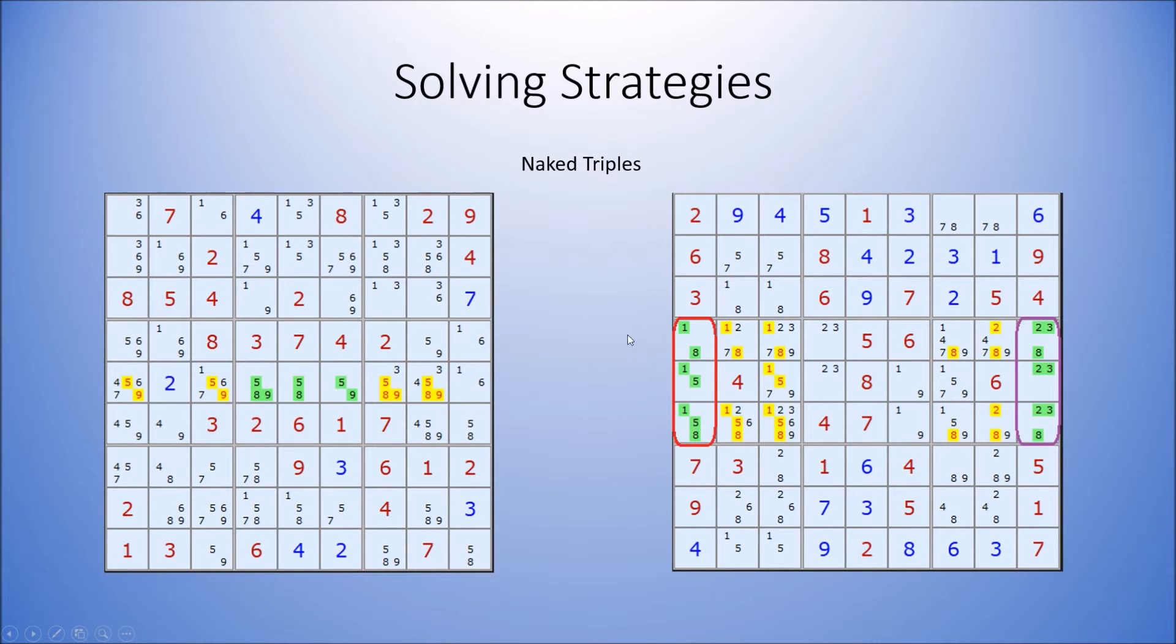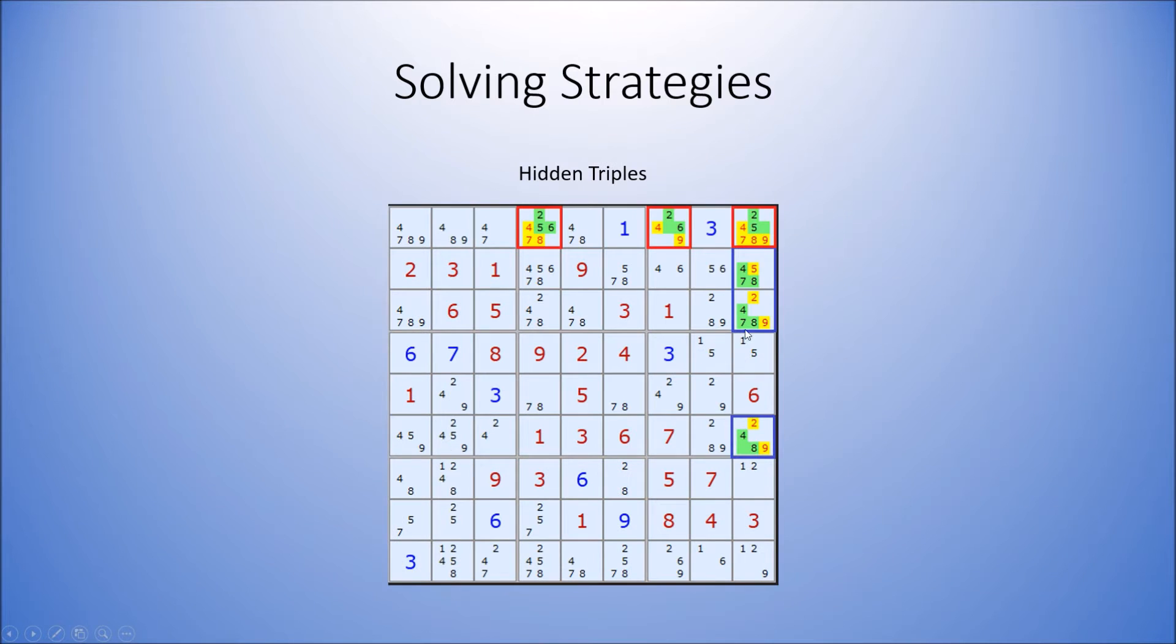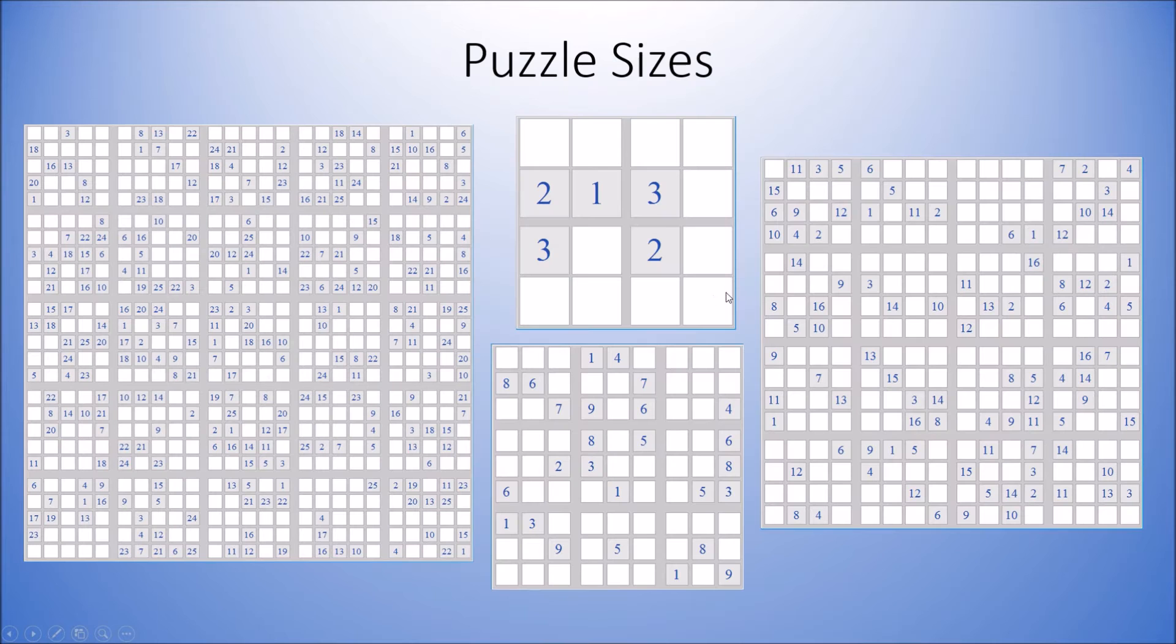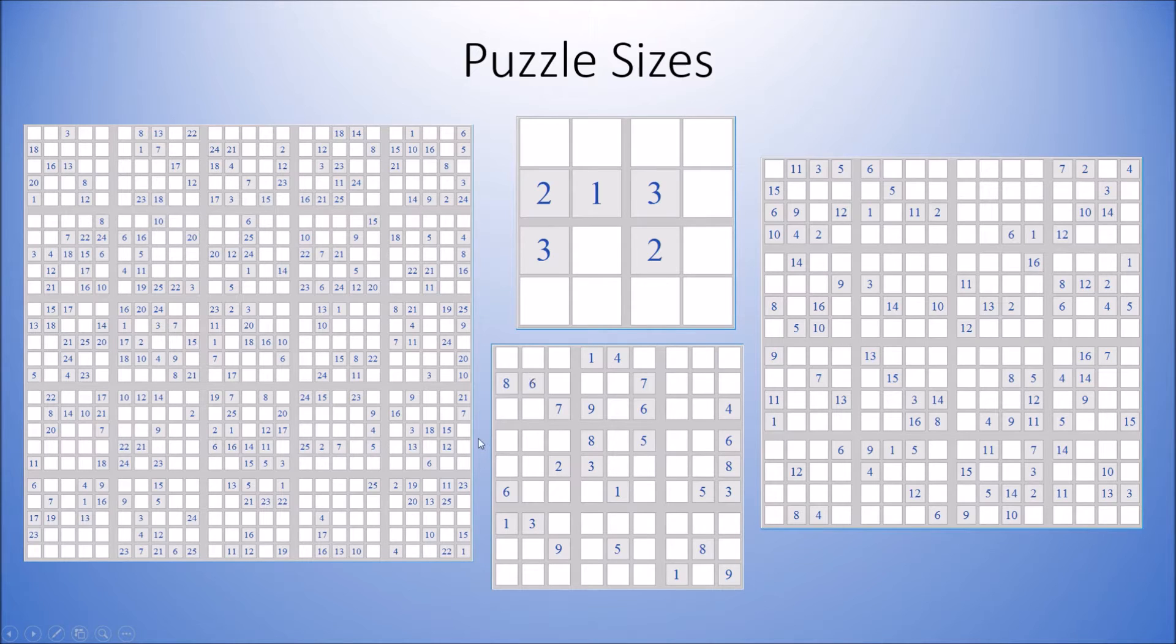The same exists for triples, they're just slightly more complicated. I'd also like to note that puzzle sizes, even though a Sudoku puzzle is normally 9x9, it can actually be any square number. For example, 16x16 or 25x25.